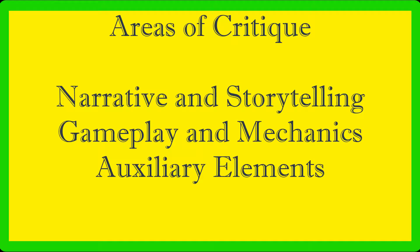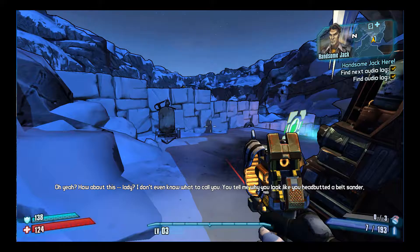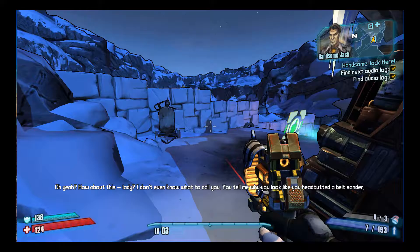When I am approaching video games, I usually focus my attention into three areas: narrative and storytelling, gameplay and mechanics, and all other auxiliary elements. In this video, I will be using Borderlands 2 for my examples.